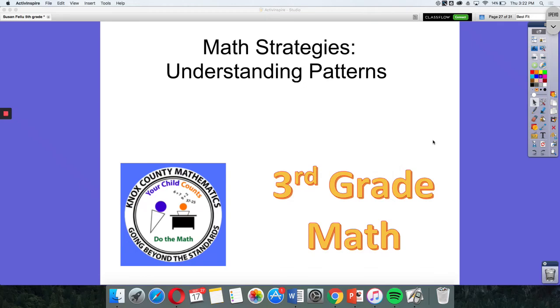Today for our Math Strategies video we're going to be talking about understanding patterns. A pattern is something that repeats. You may see patterns and shapes and objects all around you.